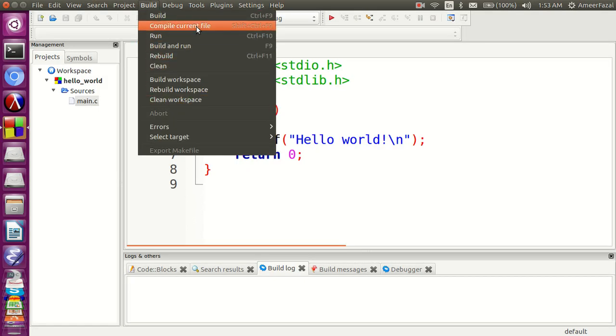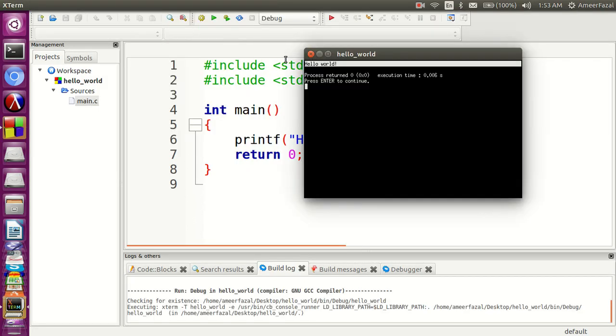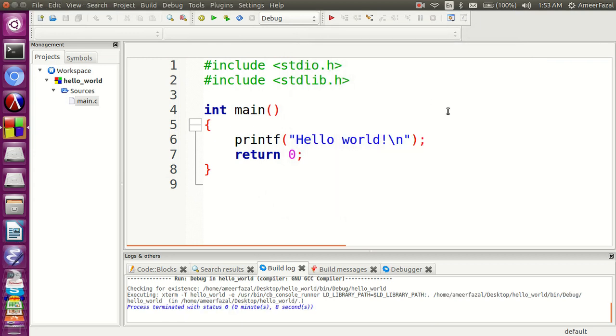Now we can see that our program ran just fine. Hello world is printed on the screen.